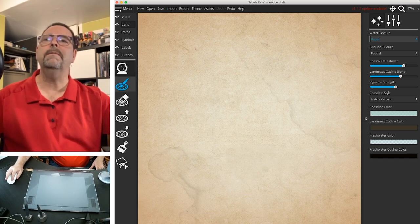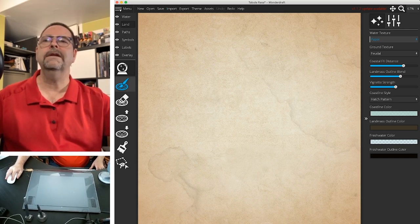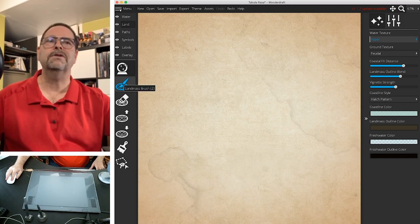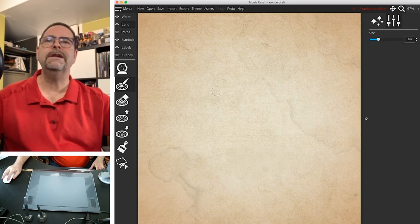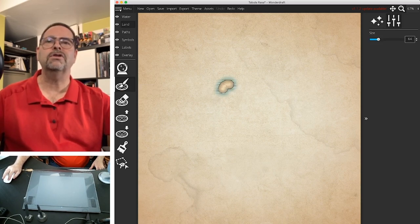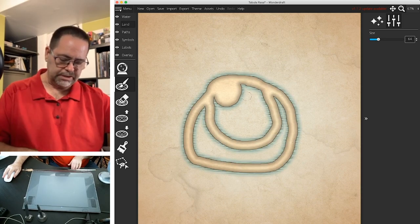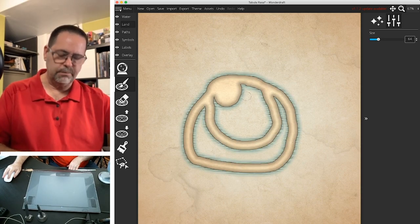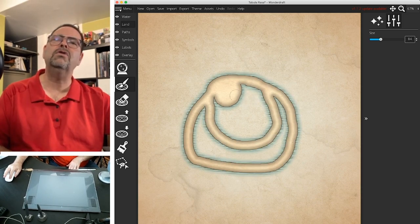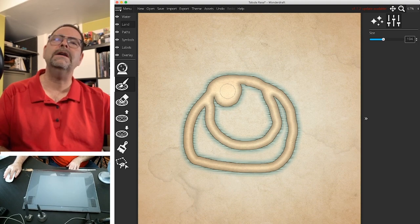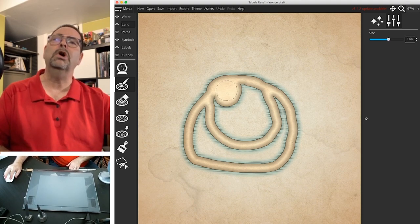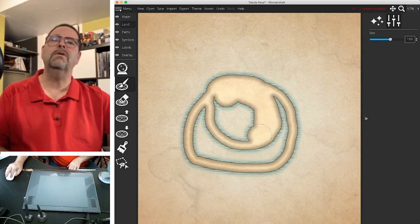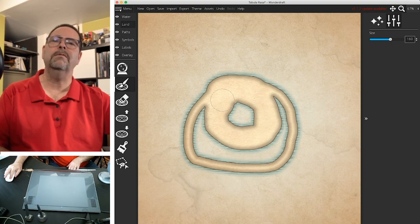Instead, we're going to make our own land. So we're going to use the landmass tool. So when I take this tool, I can just start drawing land. Just like in Photoshop, the left and right brackets increase the size of your brush. So if I want to fill this in quick, I can just select a big brush.